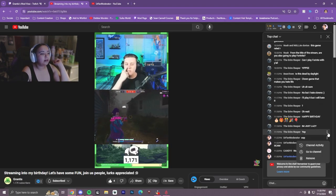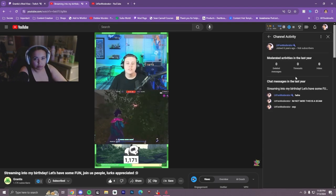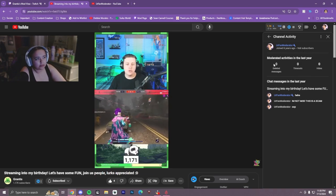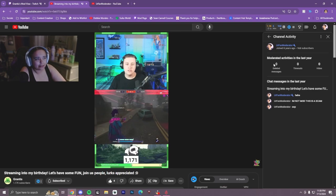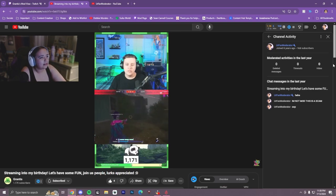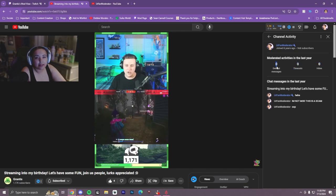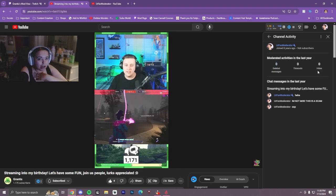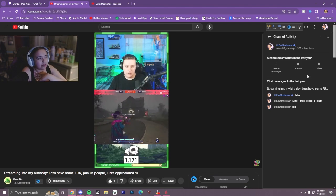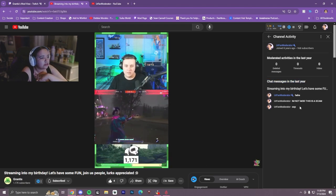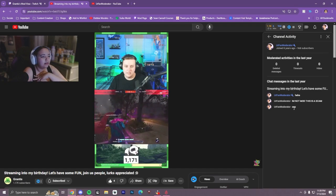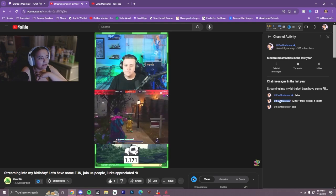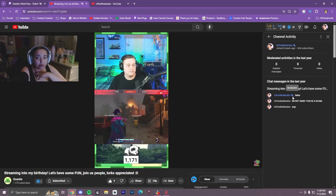I'm going to demo this on myself — going to channel activity. This brings up the person's profile, showing how many subscribers they have and how long they've had their YouTube account. Since I'm a mod, I'm not going to have a lot of deletes, timeouts, and hides. I have zero hides, zero timeouts, and zero deleted messages. You can unhide somebody if you really wanted to — it's like a ban button. You can also see the chat history from the last year. And you can see the change from a normal viewer to a moderator, shown by the little moderator badge — it looks like a little wrench.